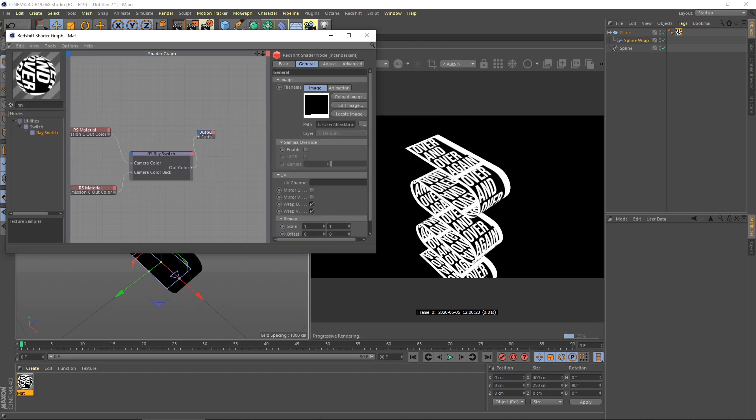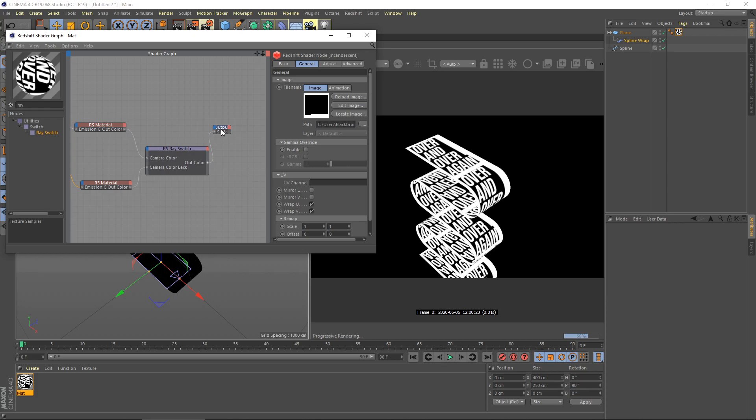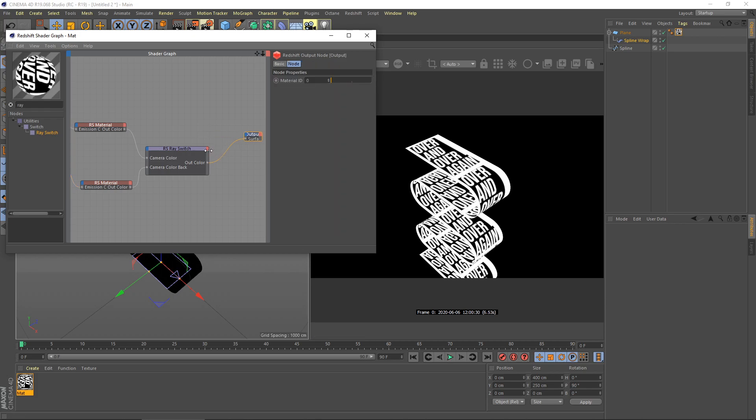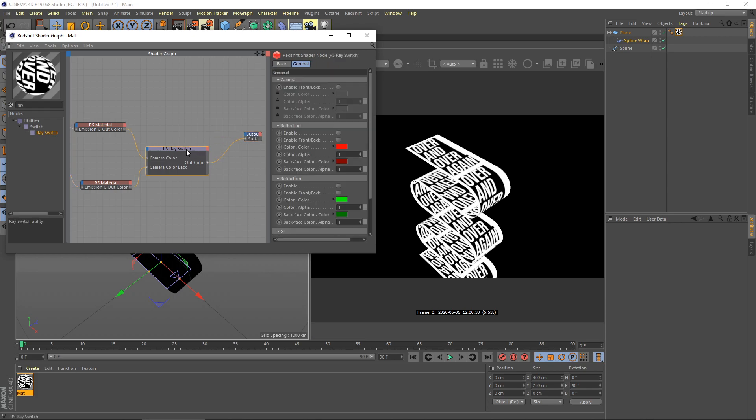For this one, I want to use a black color so I change this here. Nothing happens, don't worry, because we need to change this setting here. Enable front and back.